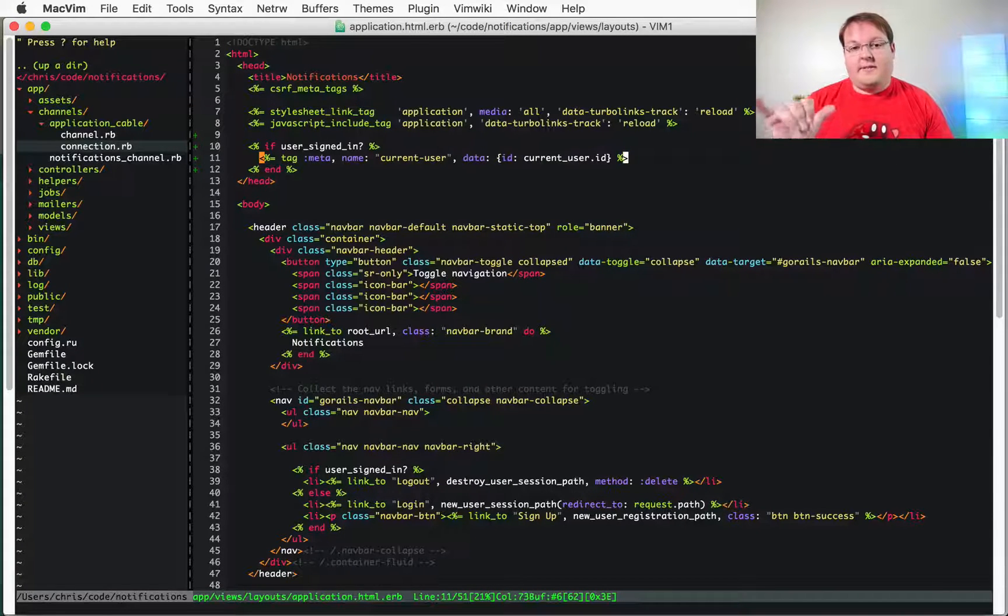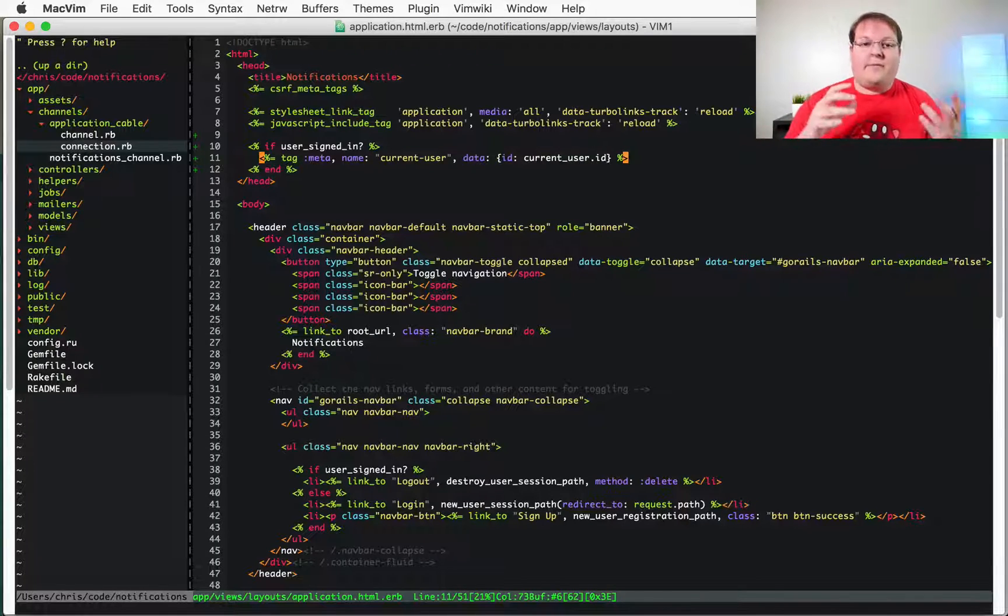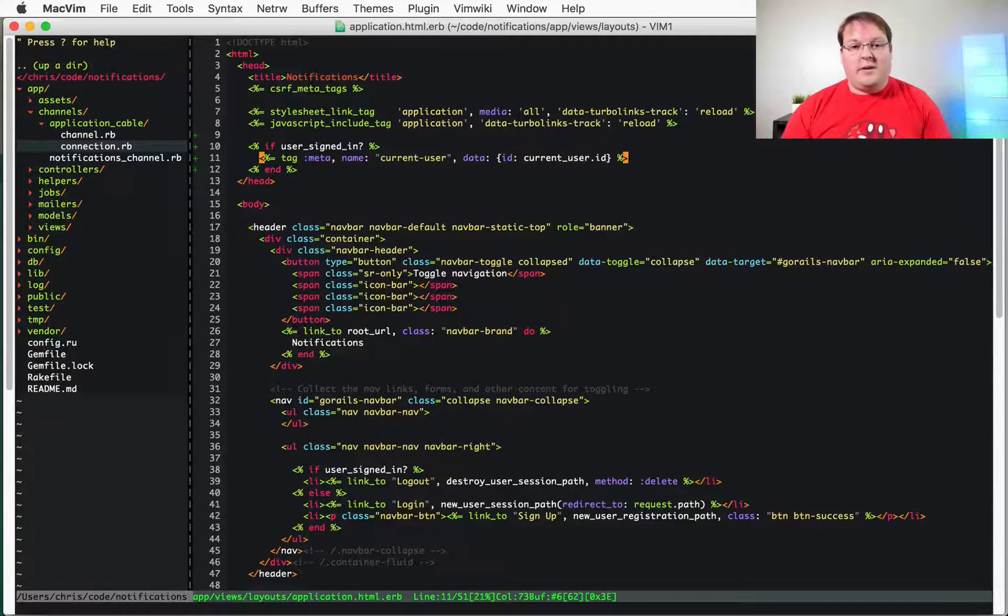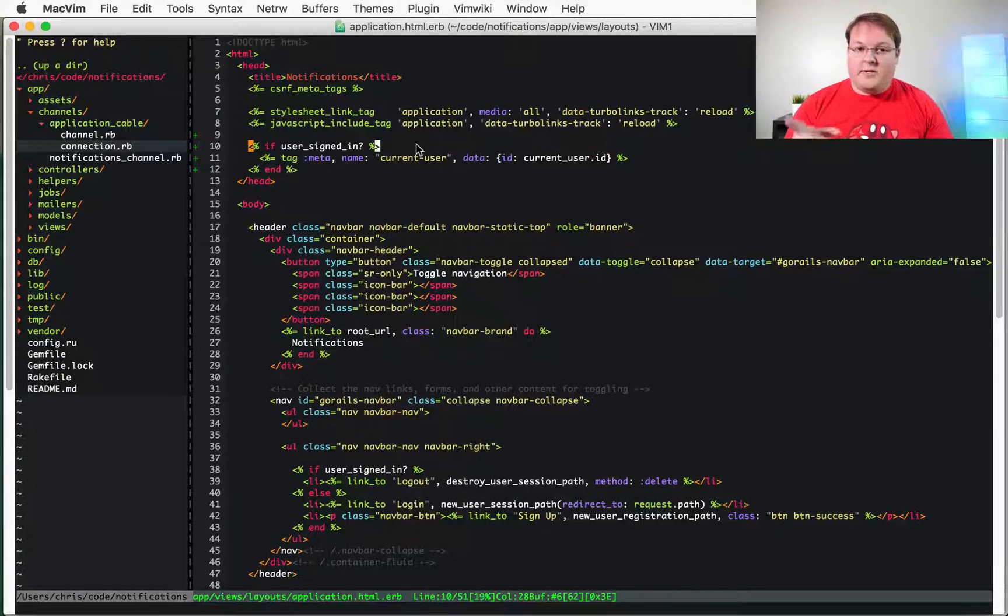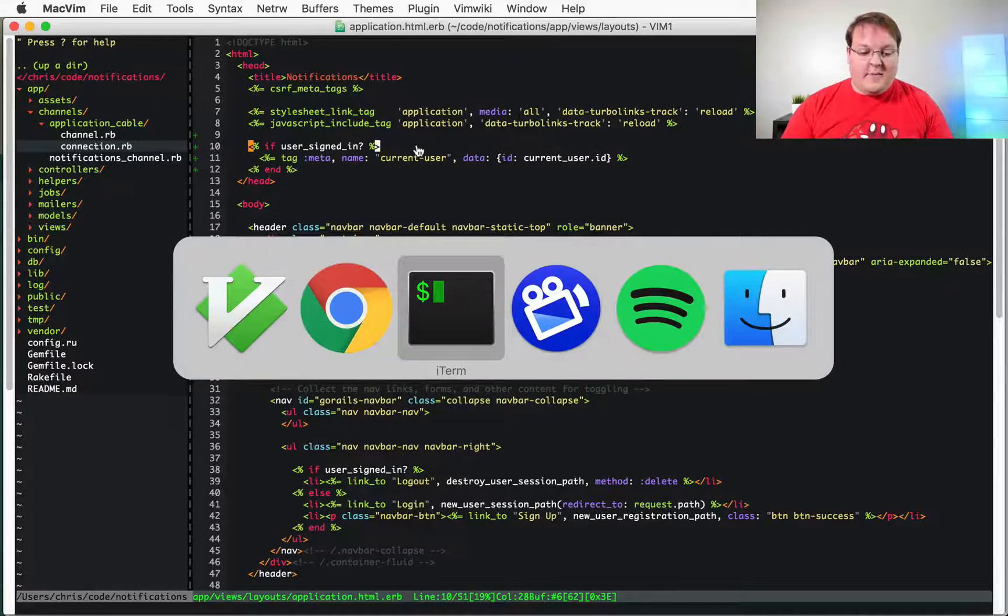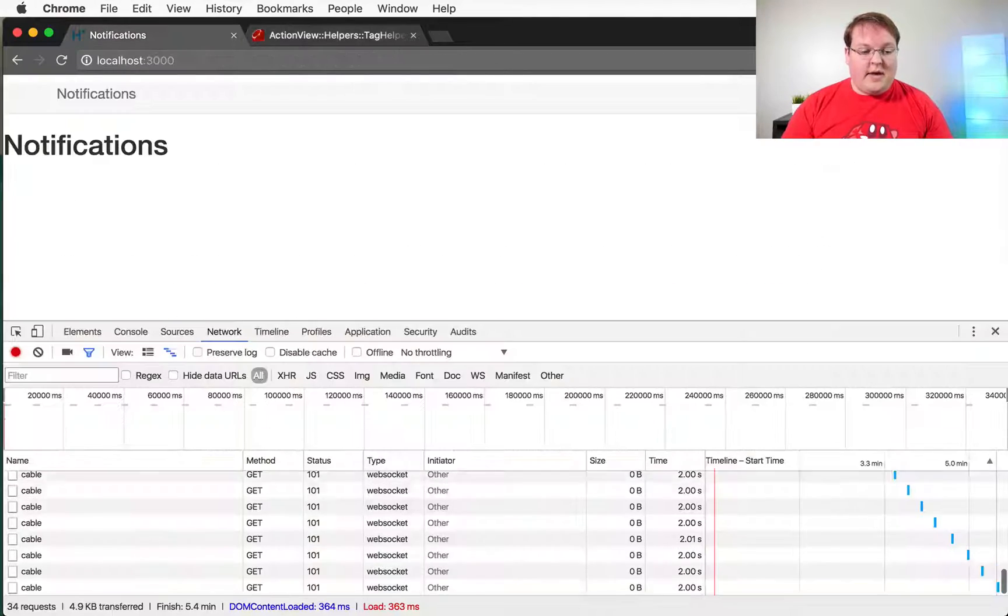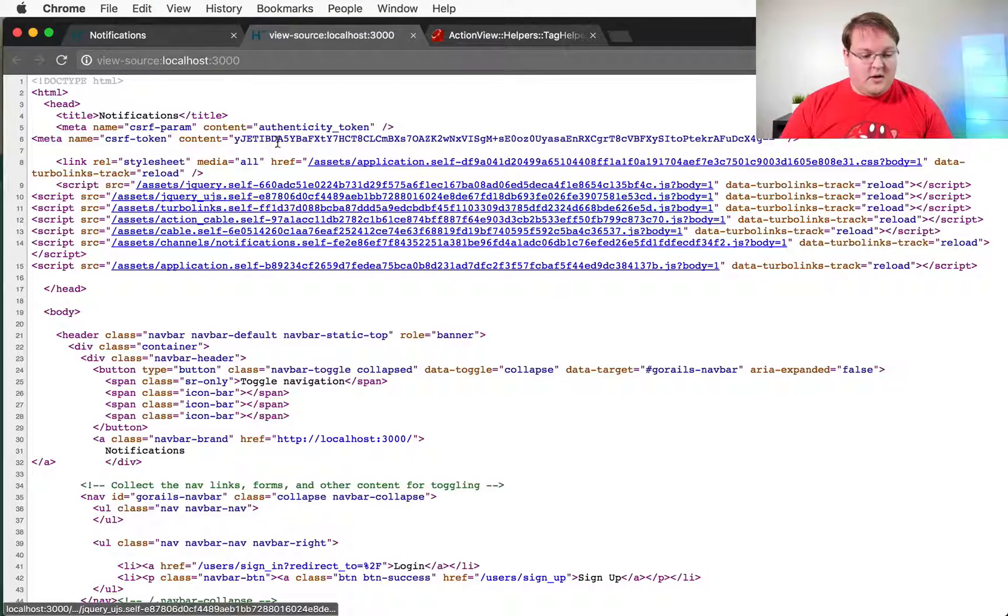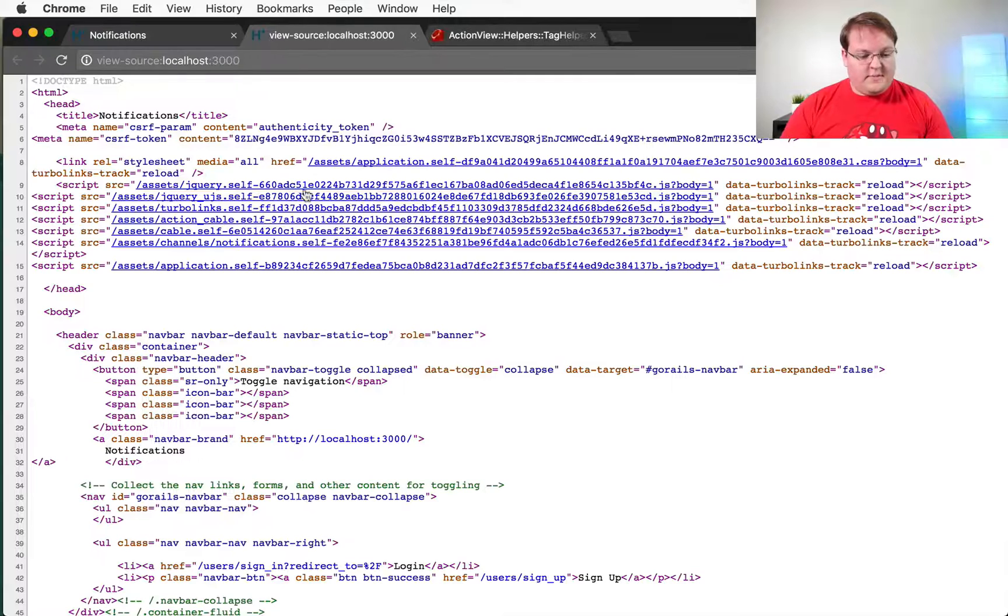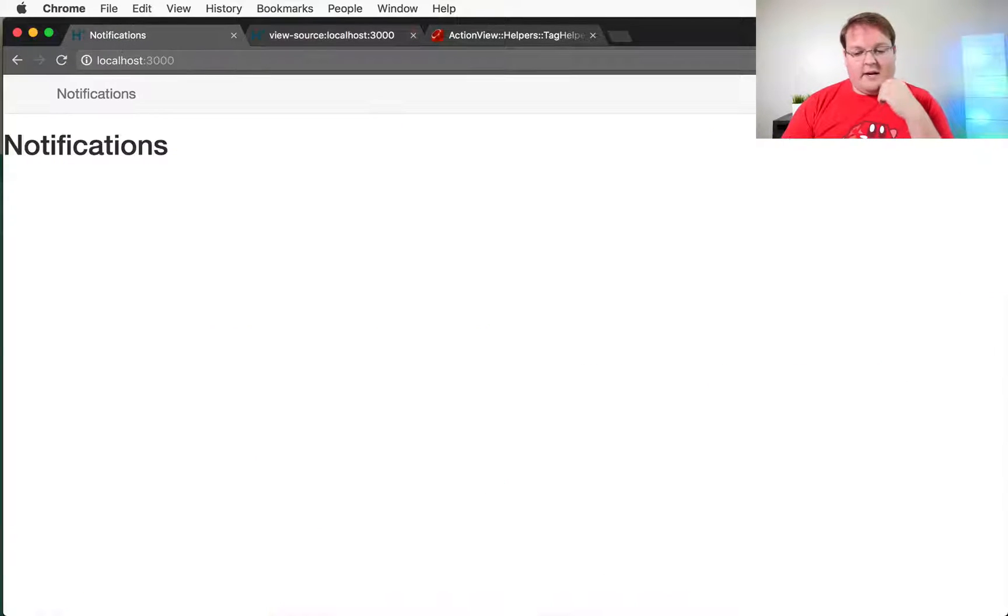So let's open up the browser again and make sure that this is displaying properly on the page. Let's inspect the source. Let's go back here, refresh, inspect the source and here we don't have the user signed in.